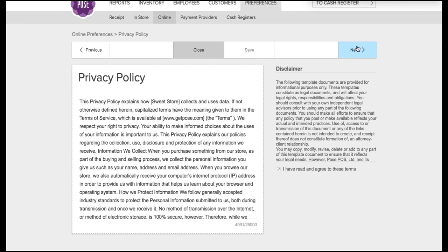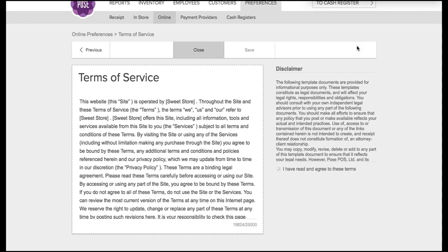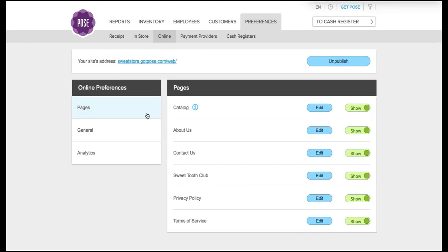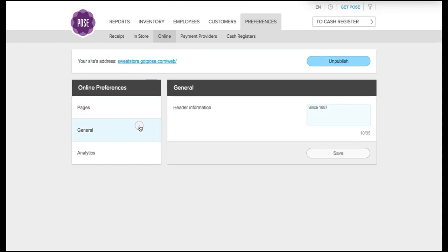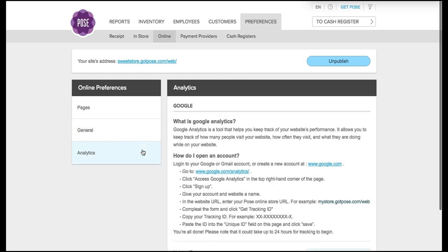Privacy policy and terms of service are also listed as well. The general section will allow you to change your header information and the analytics section will allow you to correspond your Google Analytics with your POS online catalog.